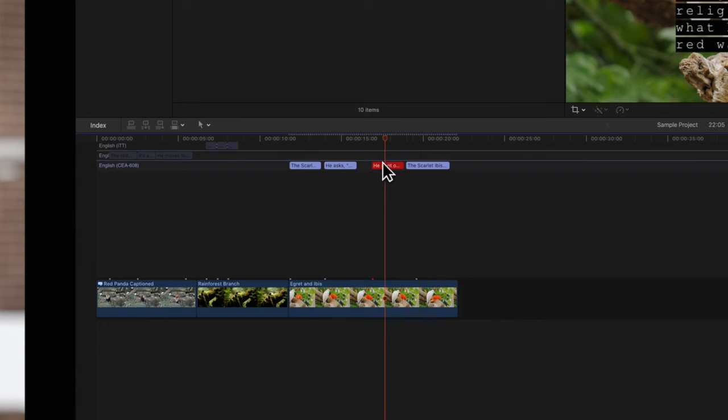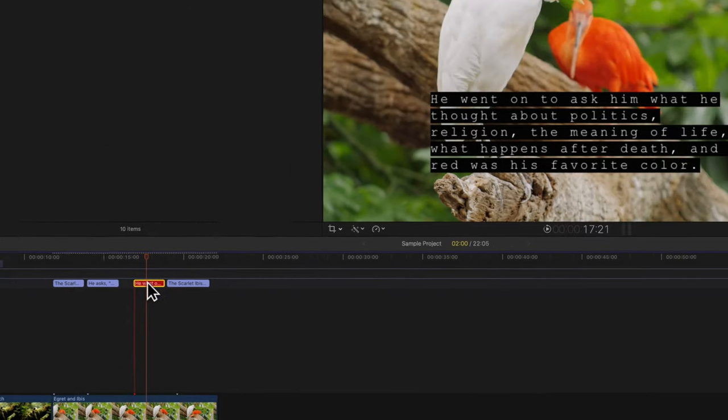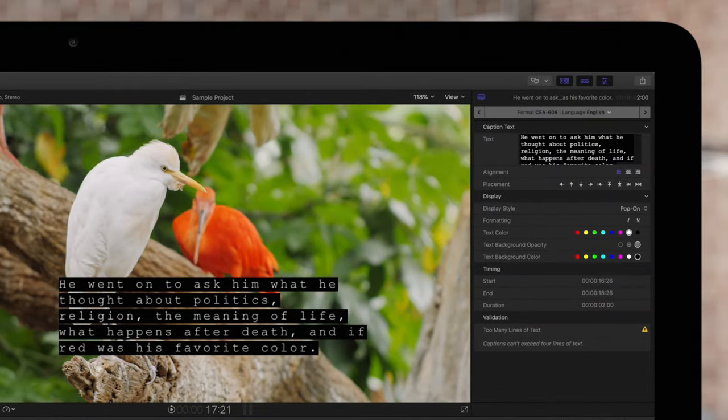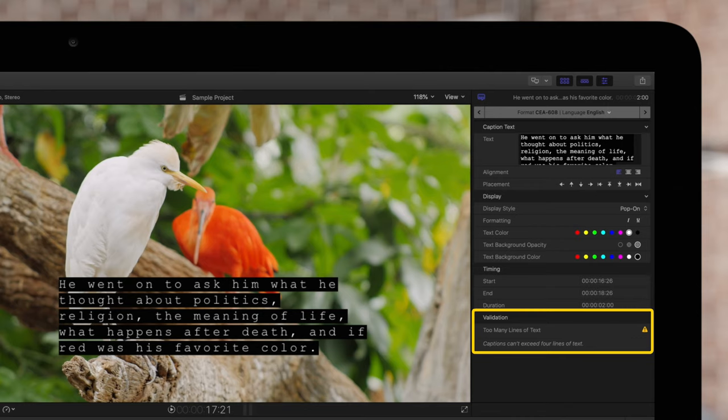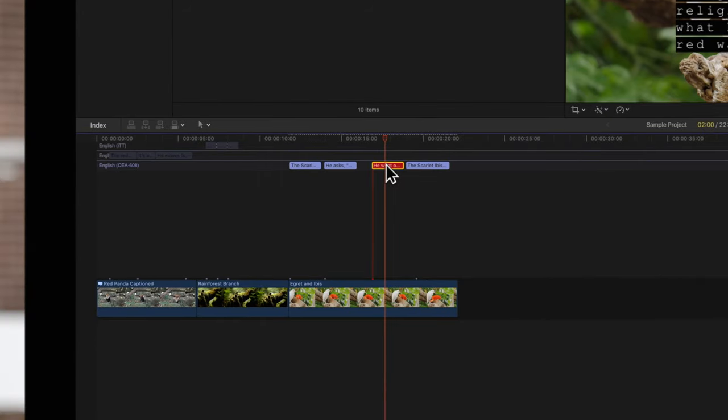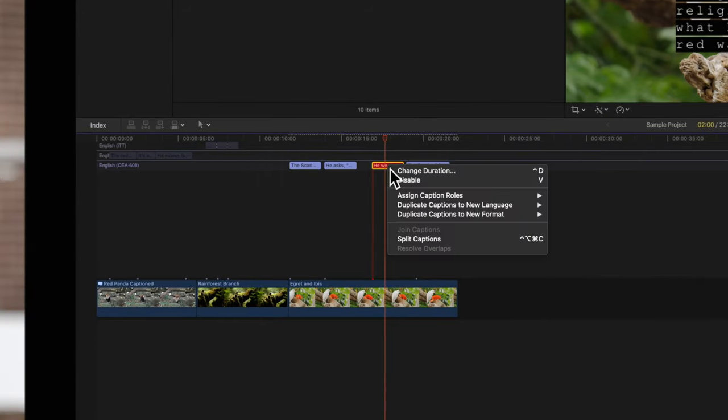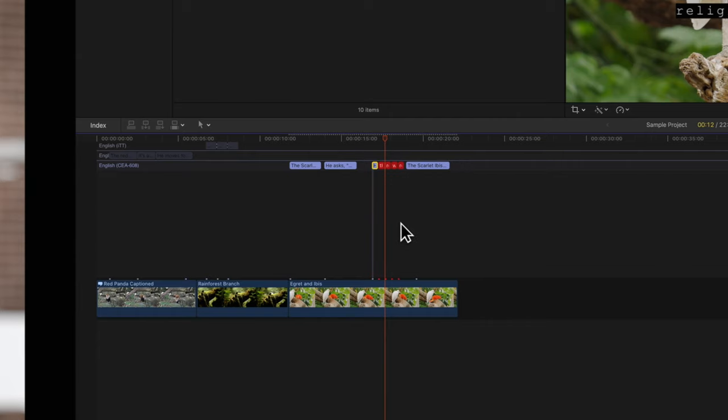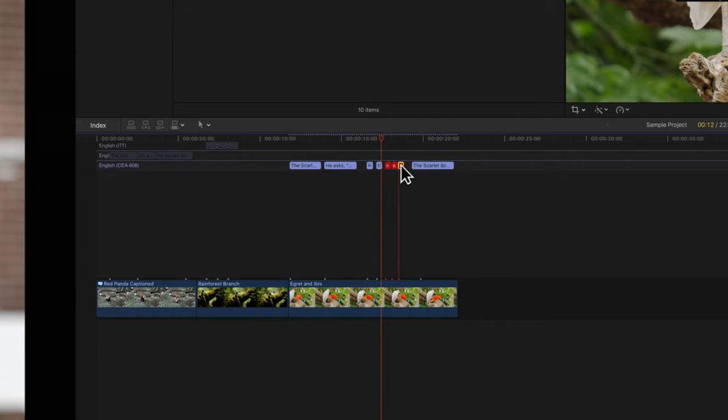And finally, if you have more than four lines of text, you will receive this error. When this happens, you can split the caption apart. Hold Ctrl and click on the caption. Then choose Split Captions. You may need to further refine the spacing until no further errors are detected.